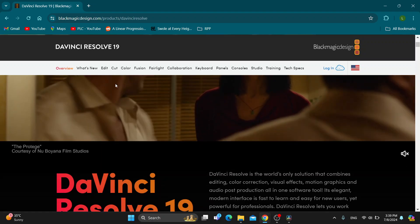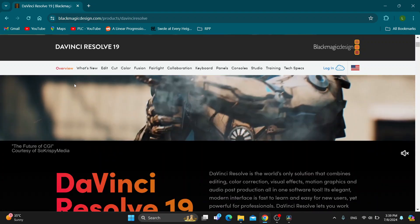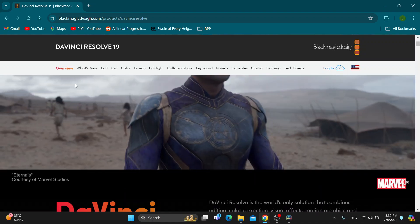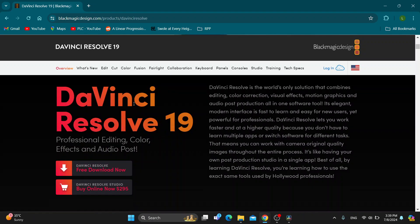Here is the official website and page of DaVinci Resolve where we can get started with buying it. As you can see here, we have the option, if you scroll down, to download it for free if you want, or you can get started buying it.